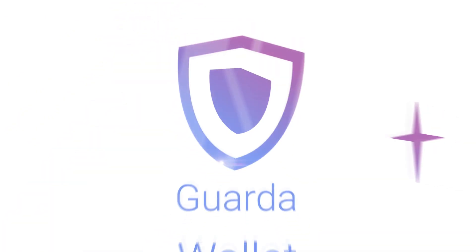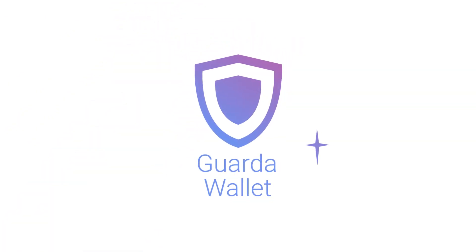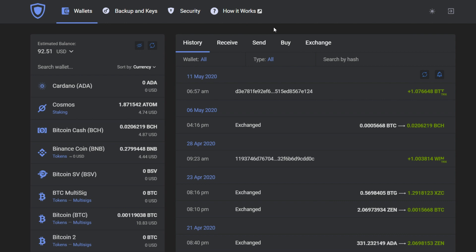Hey everyone, it's GuardaWallet and today we're going to show you something special. We recently added a new coin called Harmony, also known as ONE.